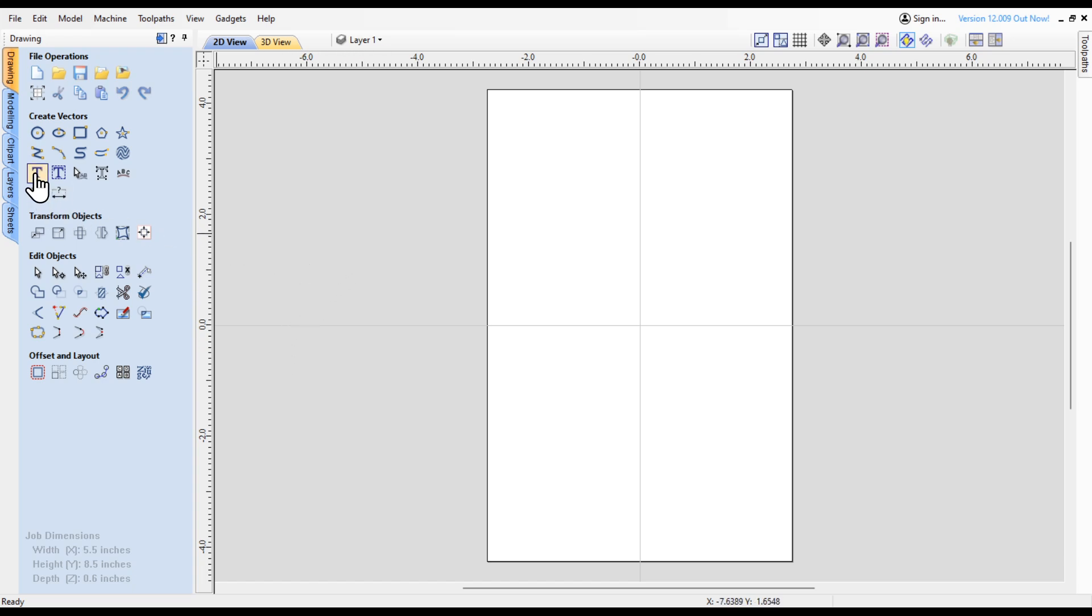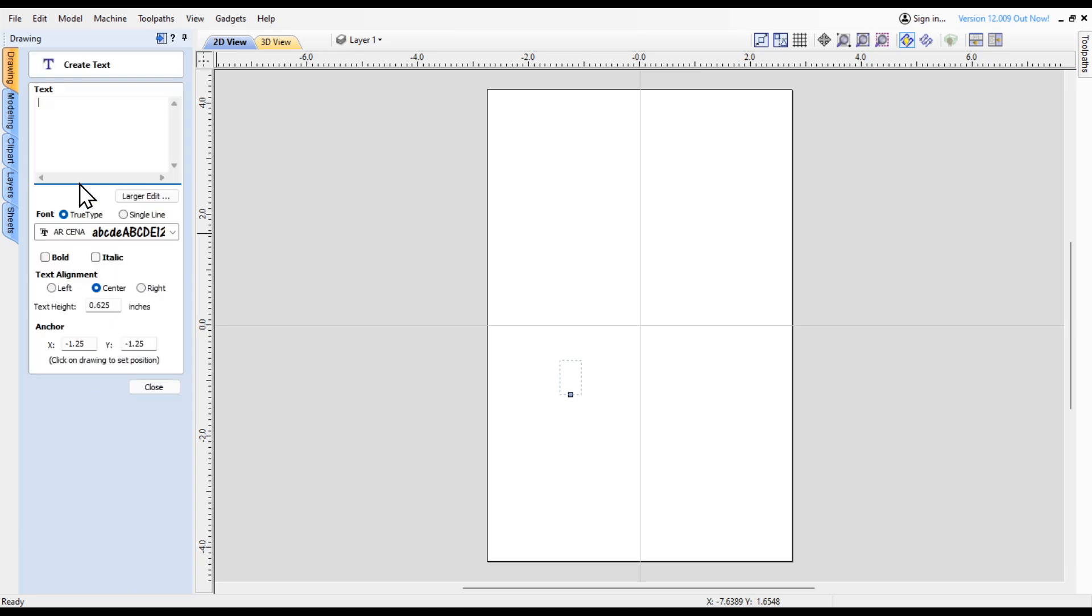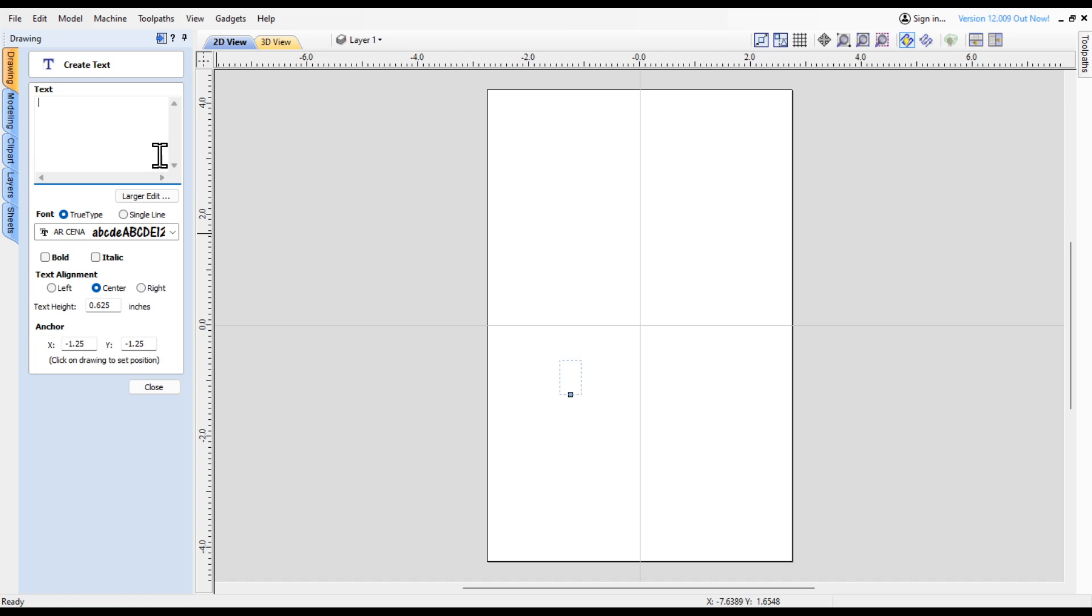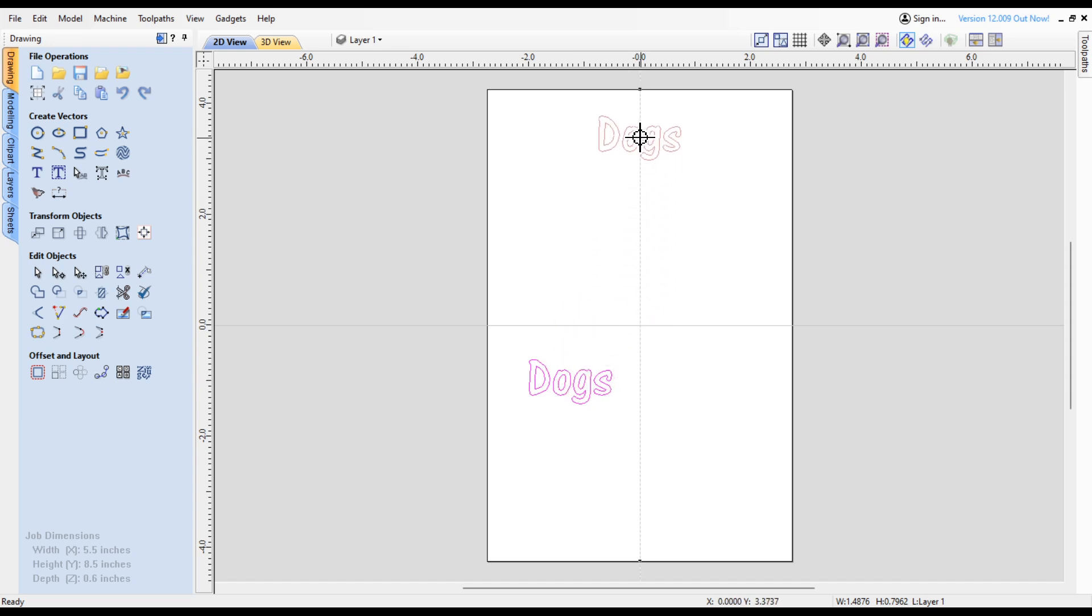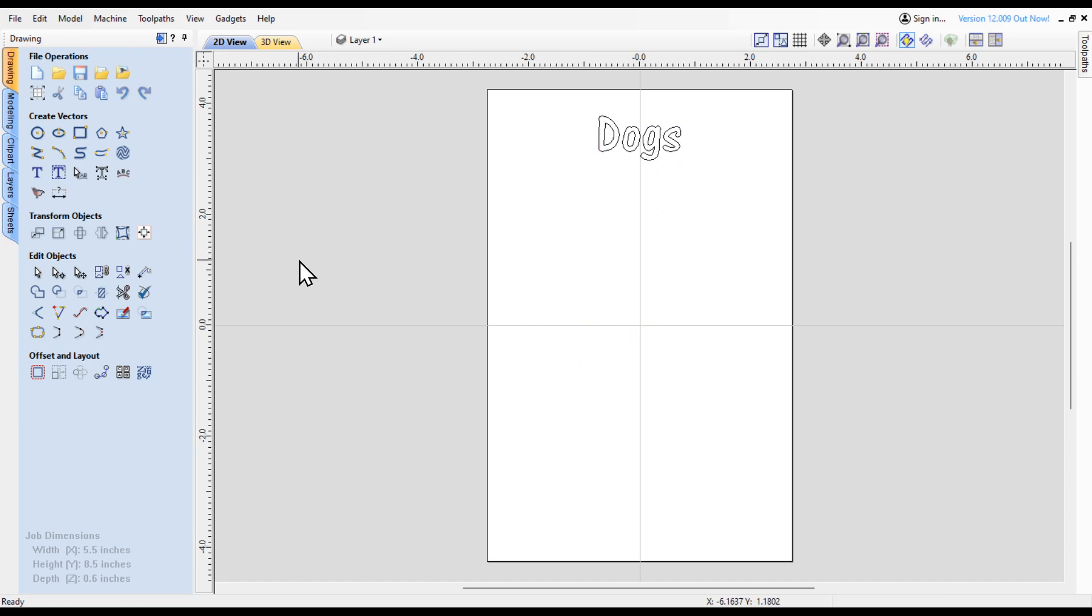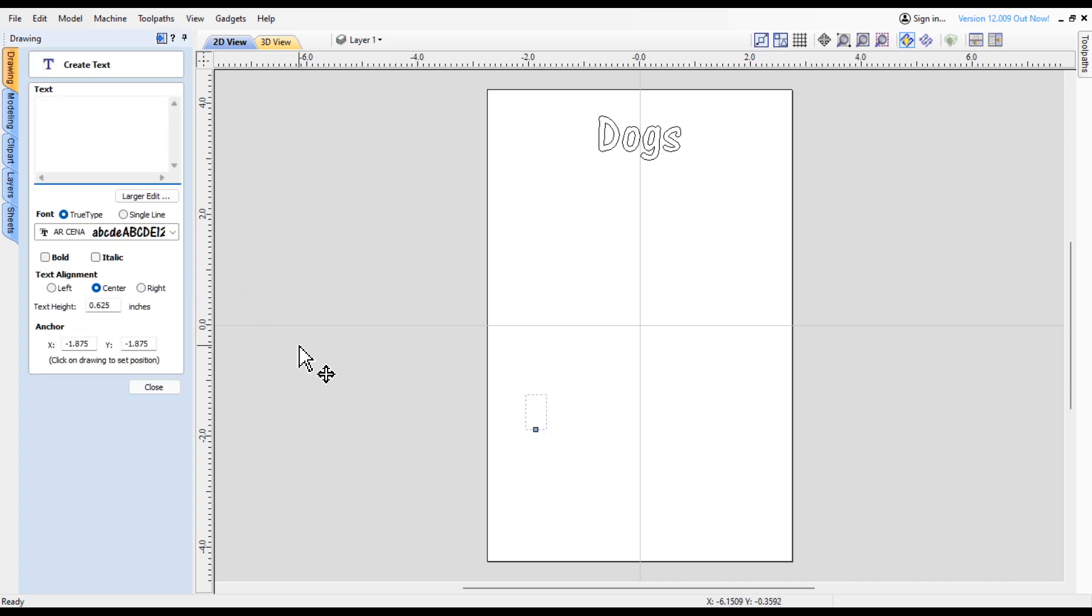I'm going to start out with some text using the AR Senna font. It's going to be about five-eighths tall. Let's start out and put 'dogs' right there and move this up somewhere about there.